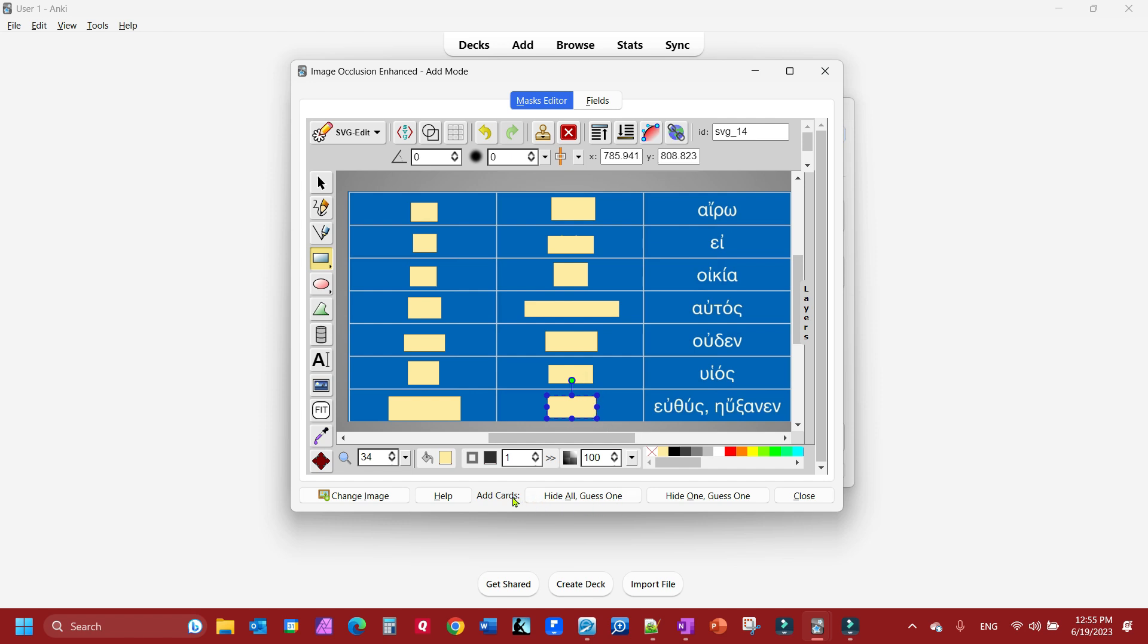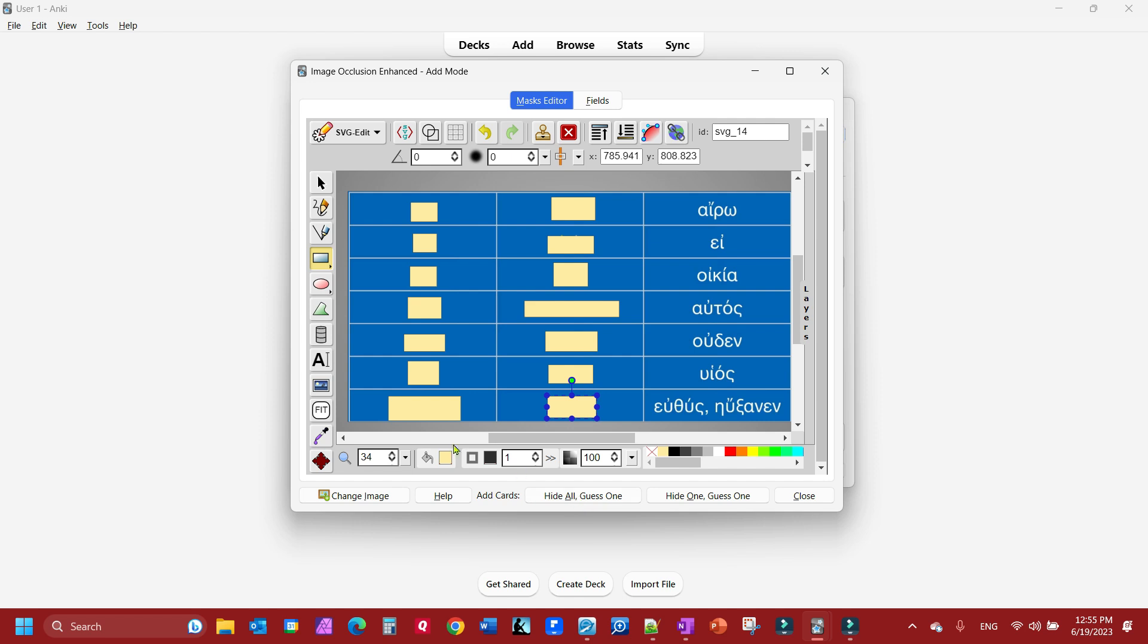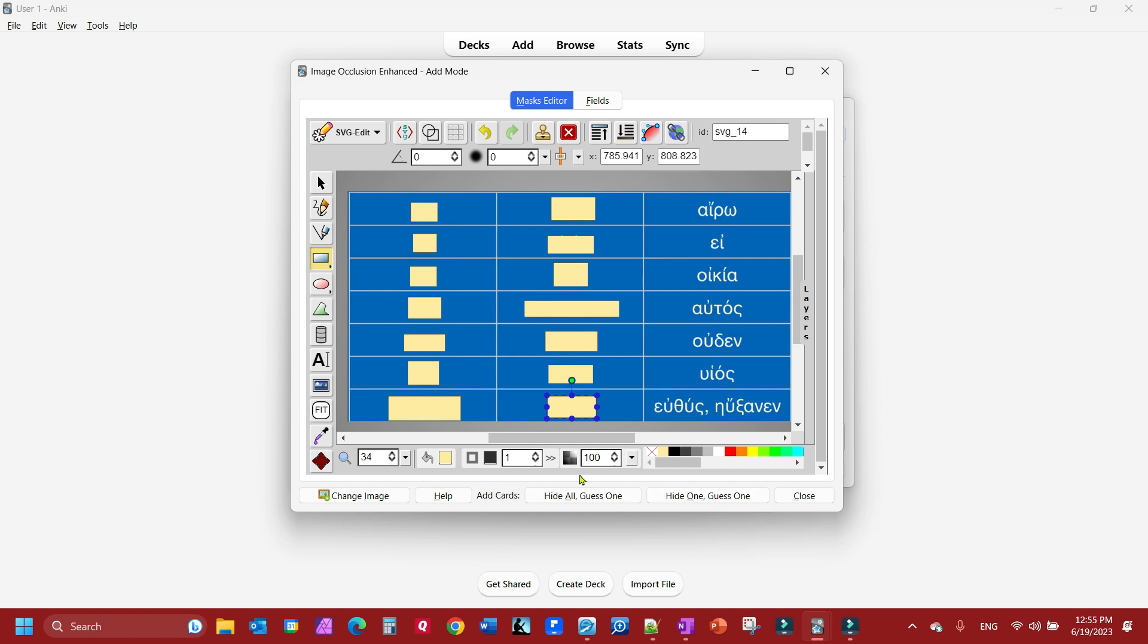Here, down here below, I have the ability to tell Anki how do I want this testing to occur. Do I want Anki to hide them all like I showed originally and show one at a time, the red highlighted one is the one I want to guess at, or do I want to hide one and guess one. What I've already showed you is to hide them all and guess one. For this one we're going to do hide one, guess one. We'll click that and we're going to close this out.